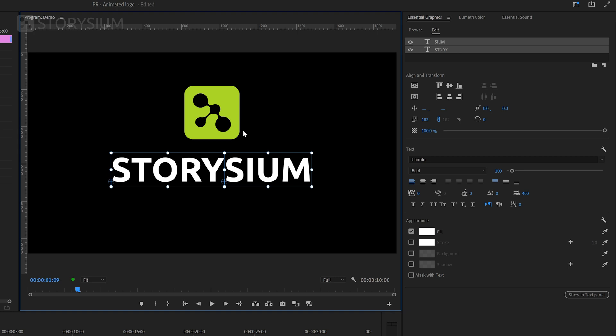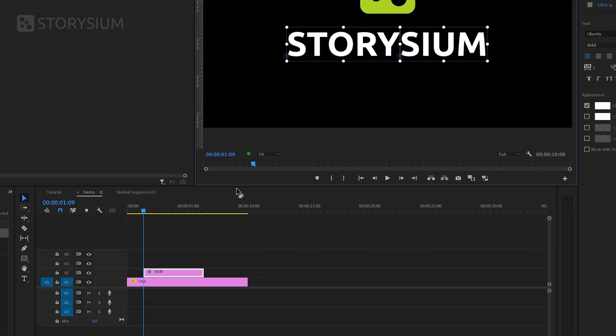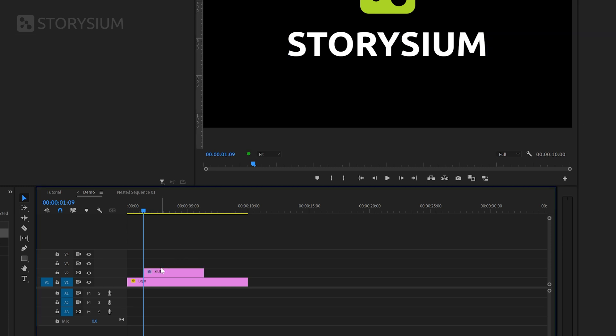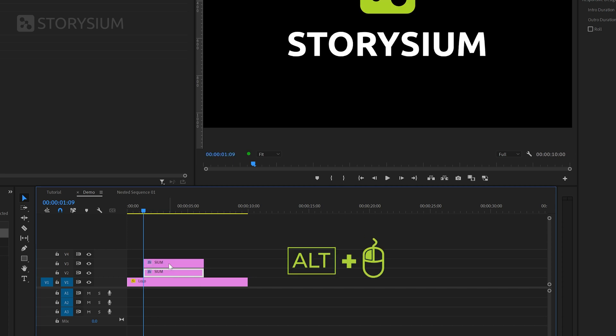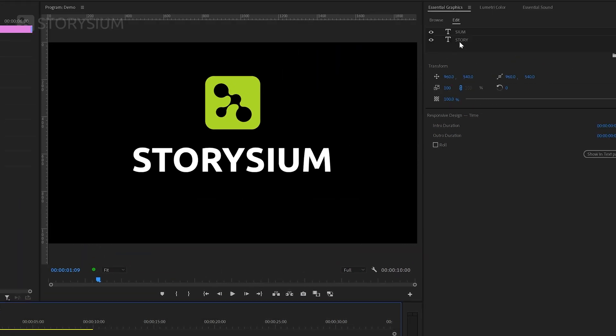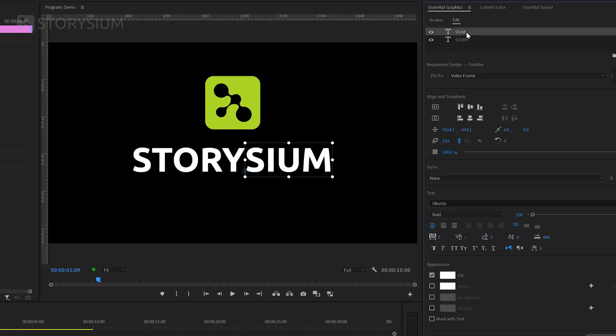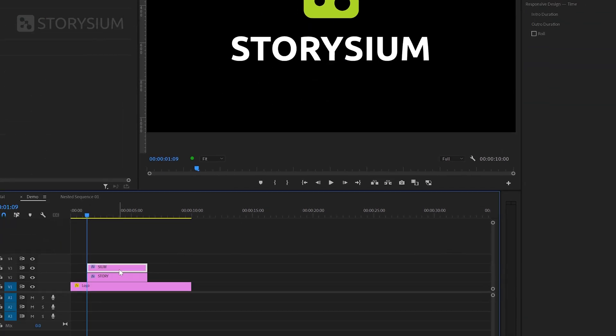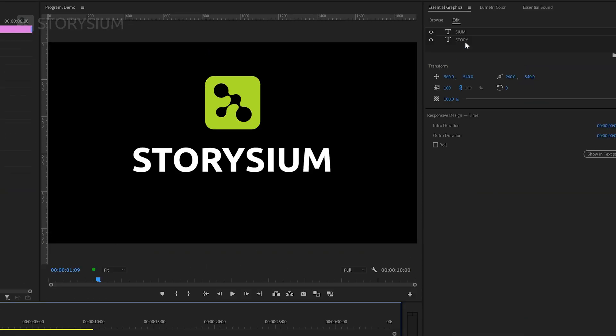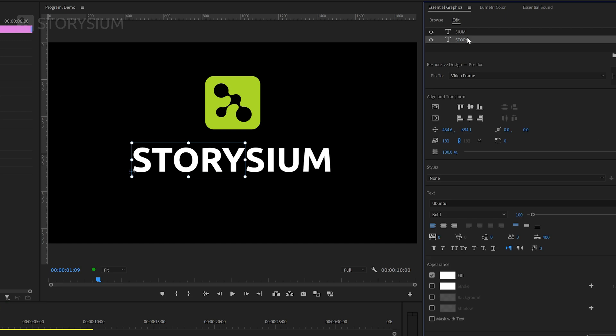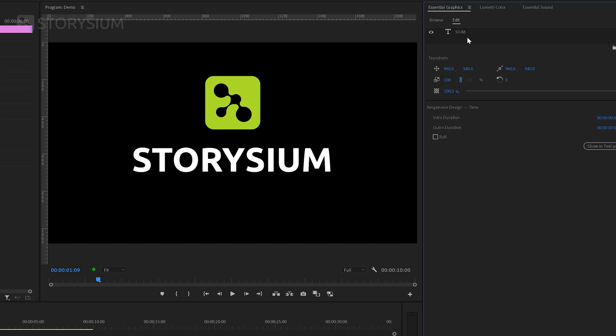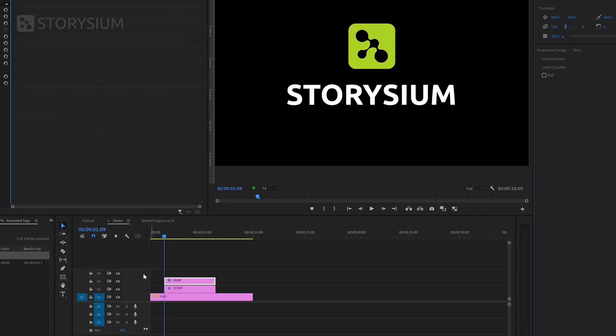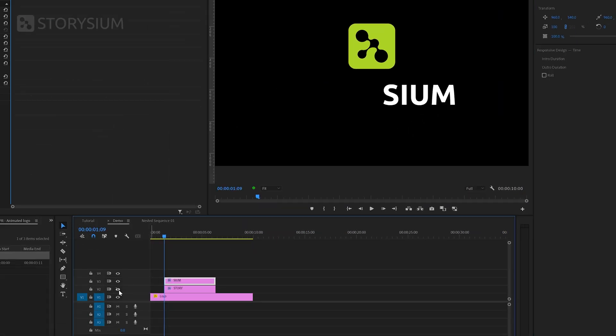In the next steps I'm going to separate both parts of the word Storysium on different tracks. The first step here is duplicating this essential graphics item on the timeline. We can do this by holding the alt key combined with the left mouse button and then drag it one track up to make a copy. Now I'm going to remove the last part of the word Storysium from the bottom text layer and remove the first part of the word from the top text layer. So as you can see here we've now separated the word in two parts on two different text layers.